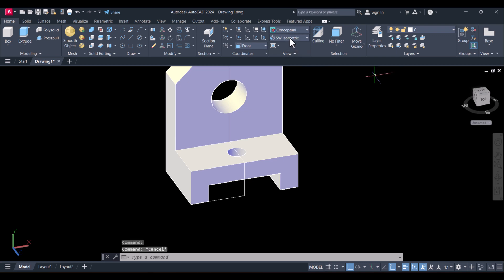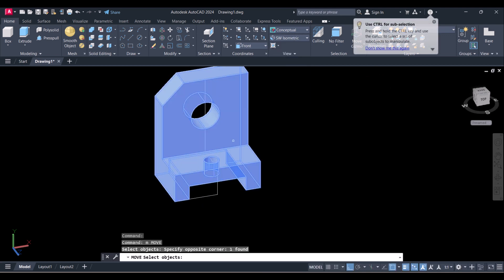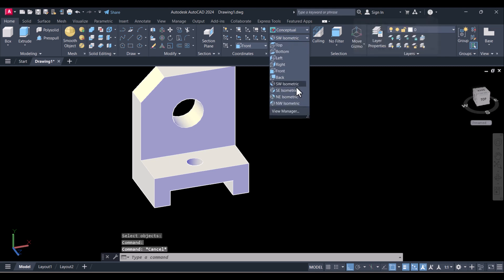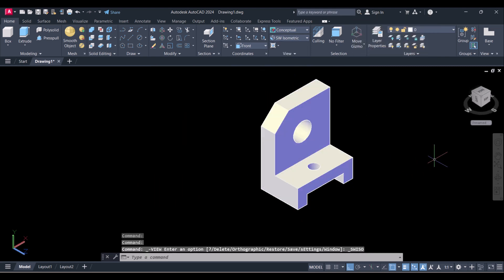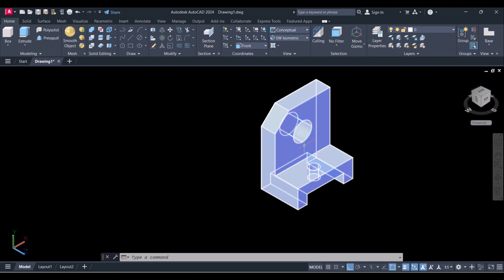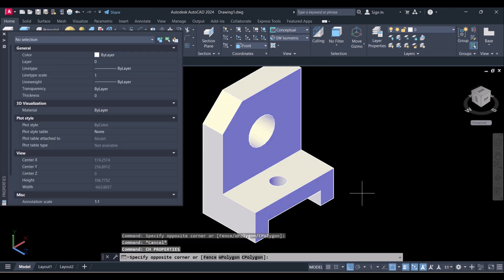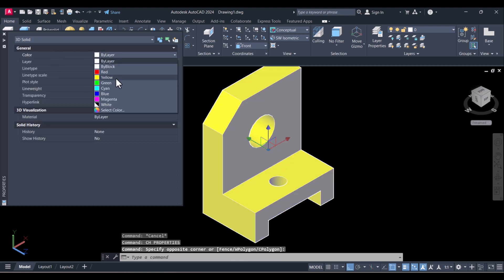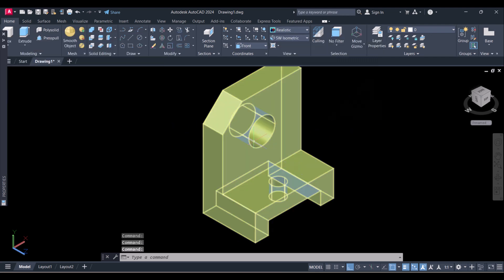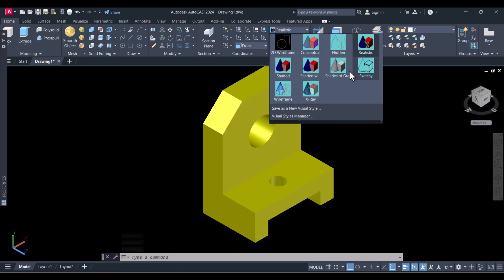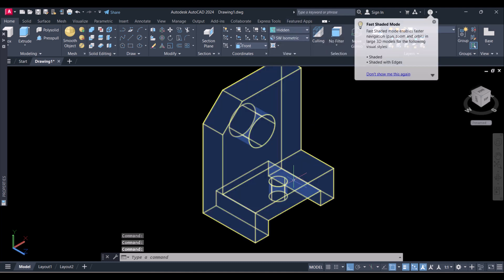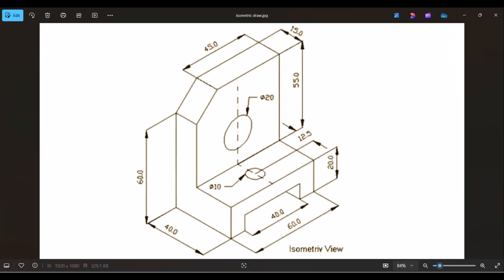Now if you see the isometric view here, or you click on Move and move it here, delete the unnecessary lines. It is the same view as per the drawing. You can change the color as per your requirement — click on yellow here. You can change to Realistic here, so the smoothness will be changed. This is the hidden view, same as what we saw in the drawing.